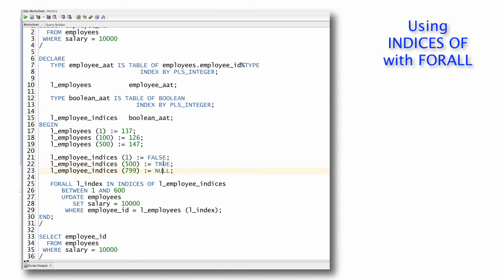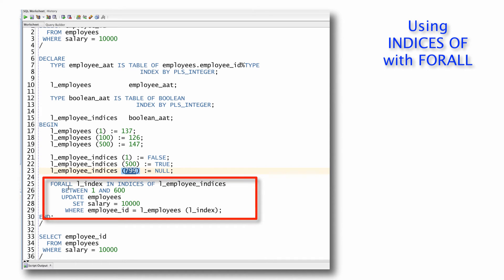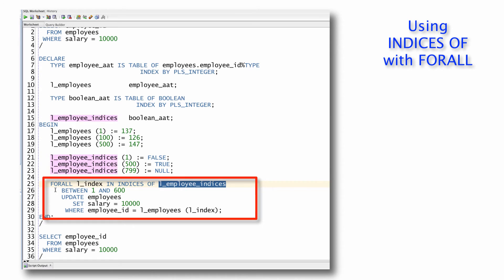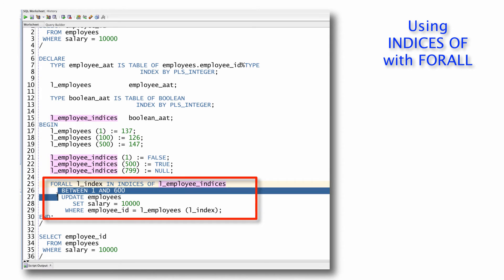And then I'm going to define elements at specific index values, false, true, null. Again, it doesn't matter. Just what matters is that these elements, these index values are defined. And then I can execute my FORALL statement referencing that index array. And notice I can also add a between clause, only one to 600.